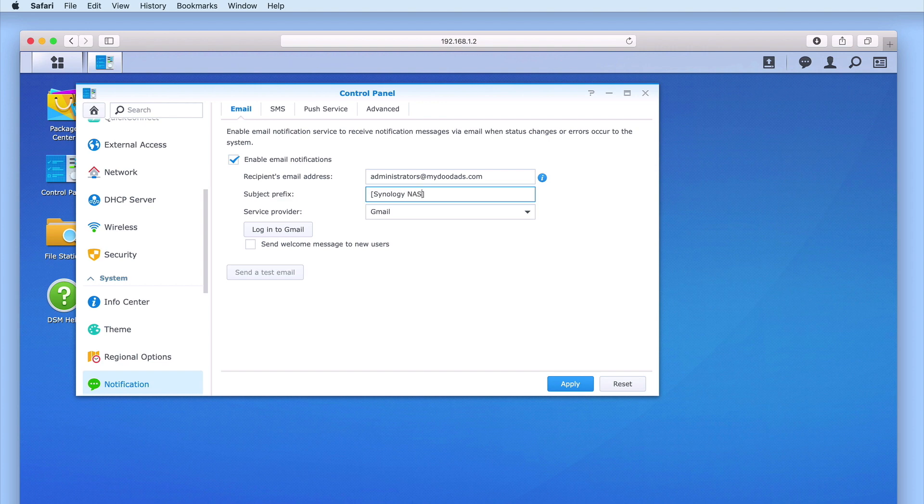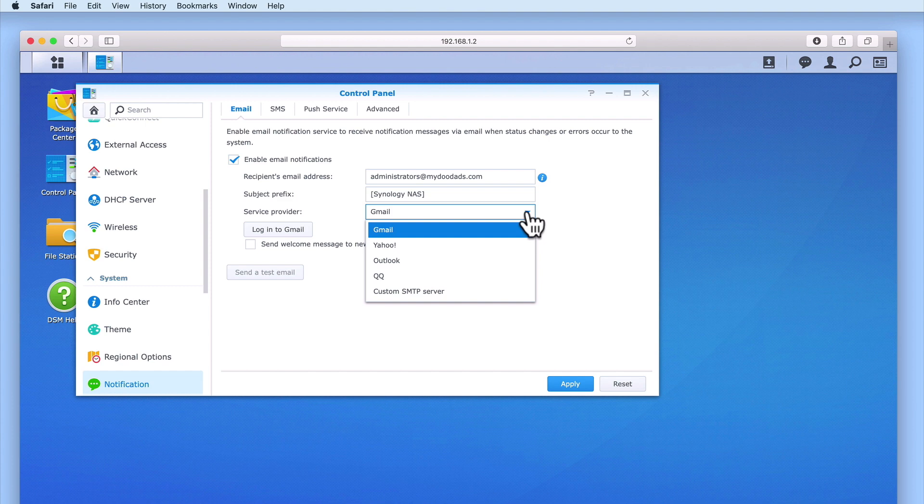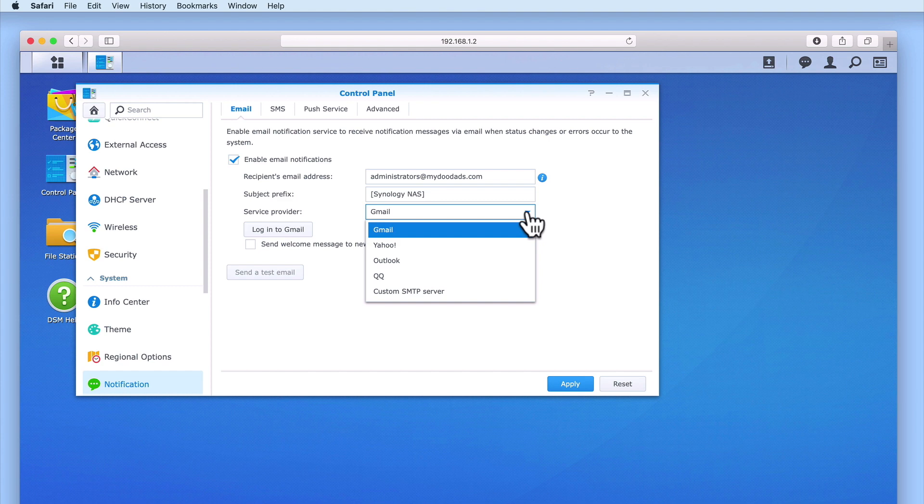In Service Provider, you can see that when we select the drop-down arrow, a list of email services are displayed. If you intend to use a Gmail, Yahoo, Outlook, or QQ account, when you select the Login button, a pop-up window will open to help with the configuration of your email account. If you experience any problems configuring your NAS using one of these accounts, you can manually configure notifications to use either a Gmail, Yahoo, or Outlook account by selecting Custom SMTP Server.